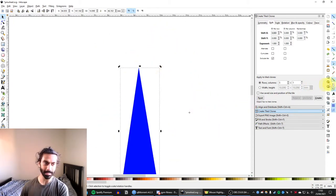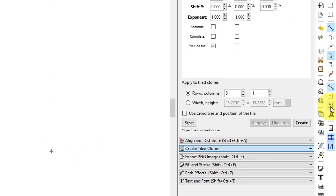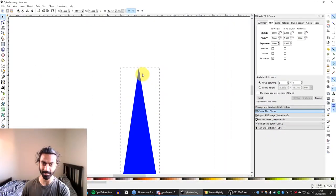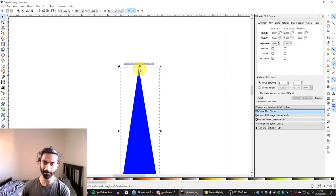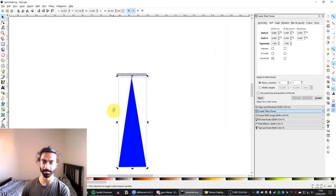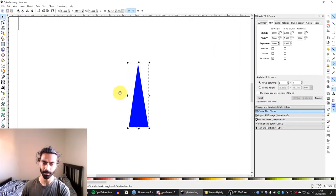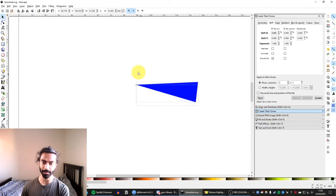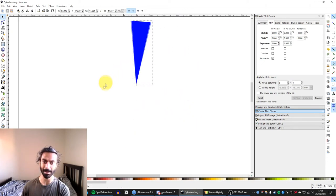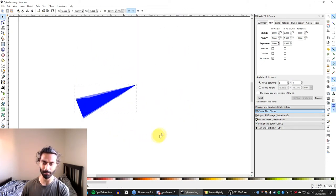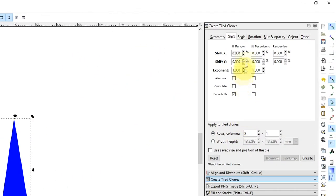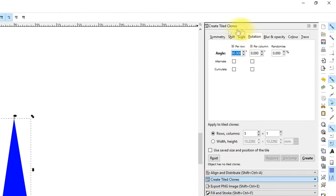So what you want to enable is this option here, snap an item's rotation center. So if I hit that, then when I drag this rotation center, I can snap it to the tip of my triangle. And now when I rotate the shape, it goes about that point. And this also applies to the rotation function in our Create Tiled Clones.